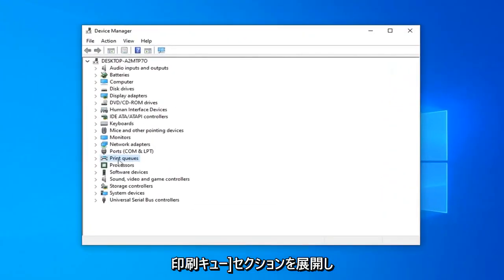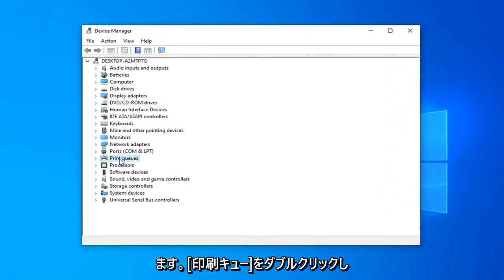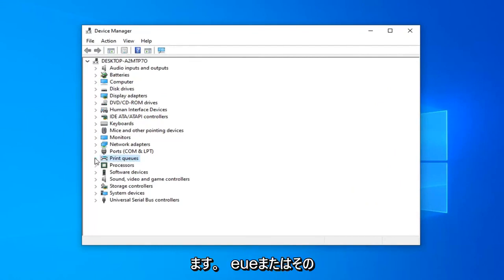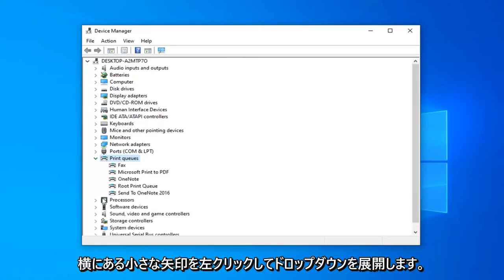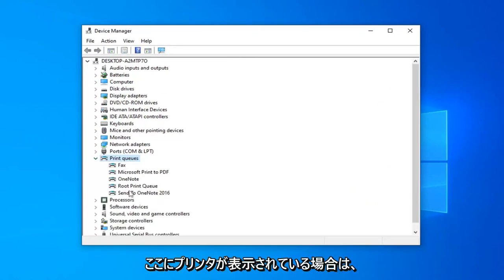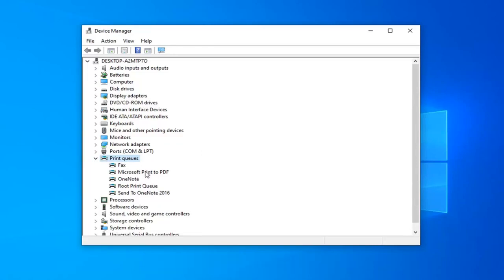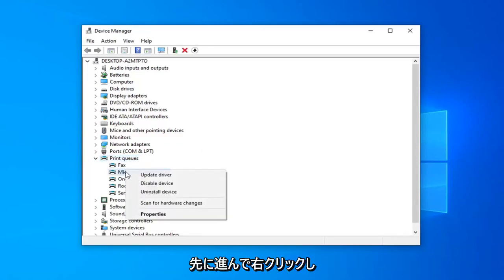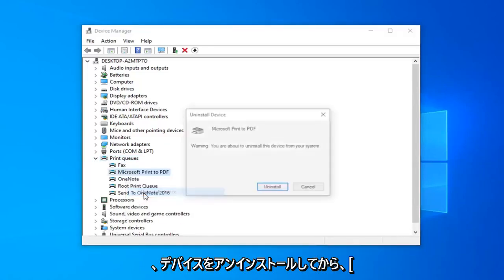You want to expand the print queue section, so either double click on print queue or left click on the little arrow next to it to expand the drop down. Now if you see a printer in here, like specifically your printer, you just want to go ahead and right click on it and then uninstall device.